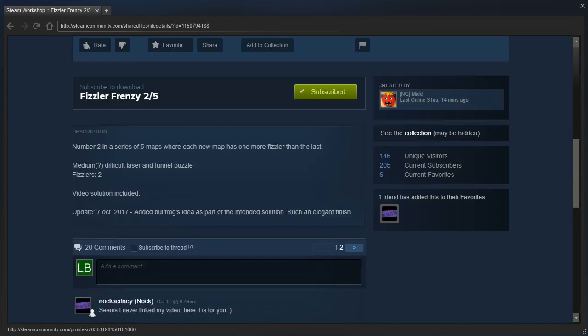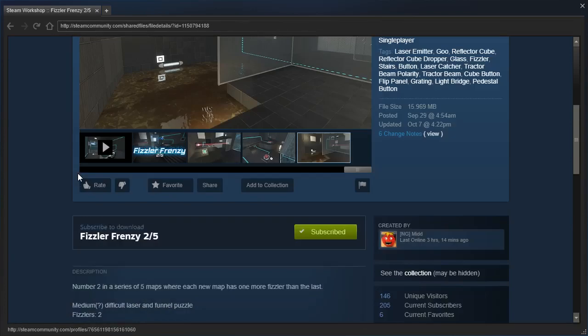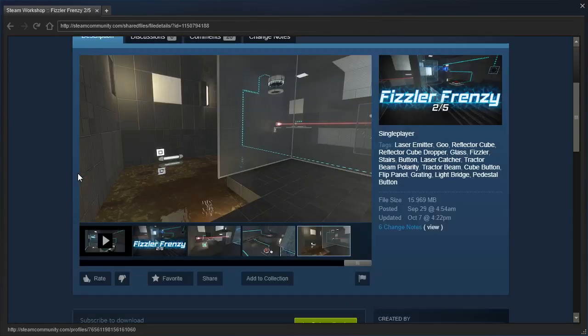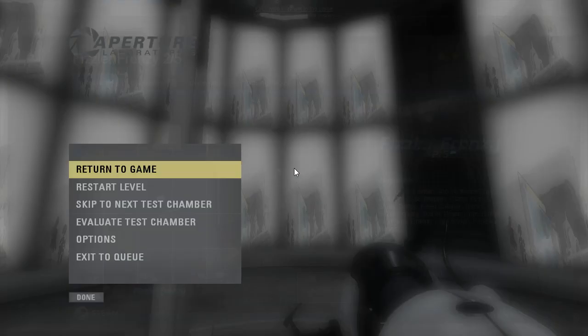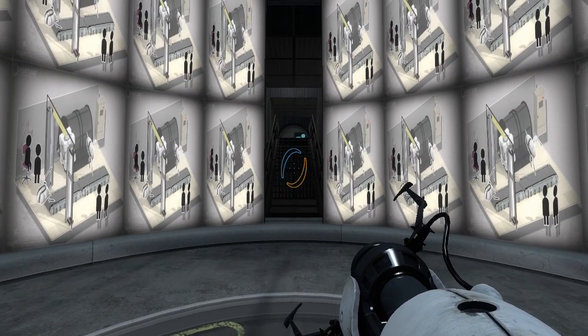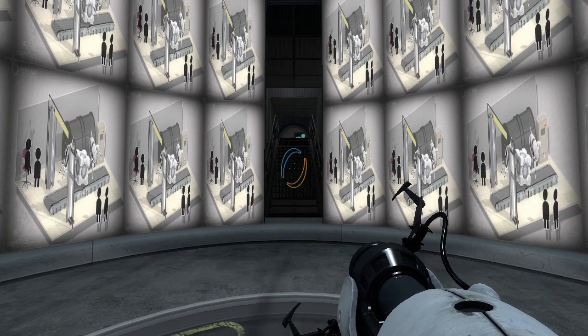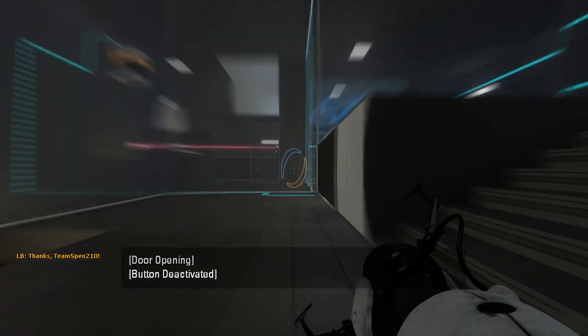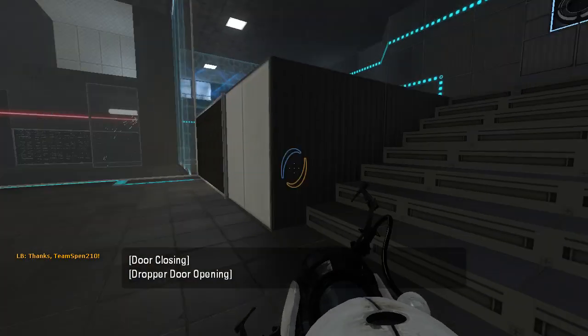Yeah, okay, so I'm right. That's exactly what it is. Medium difficulty laser and funnel puzzle. Fizzlers 2. Video solution included. Updated on October 7. Excellent. Well, Nox already played the whole series, I can't wait to watch his. But, for now, let's just jump straight in, and play this one.